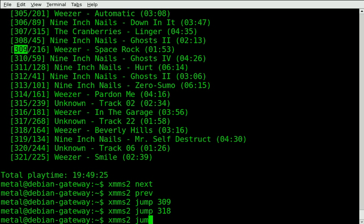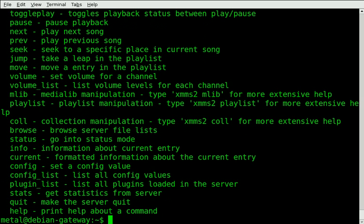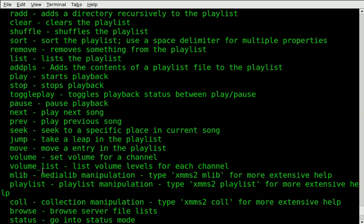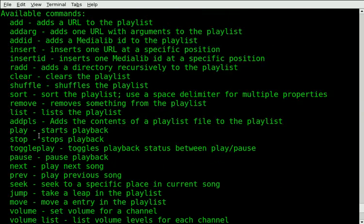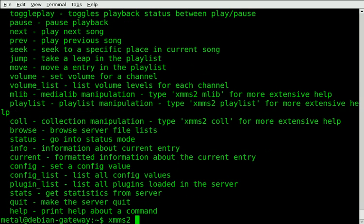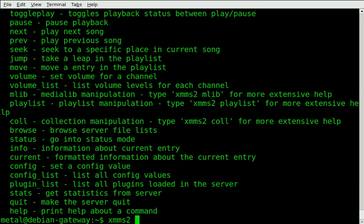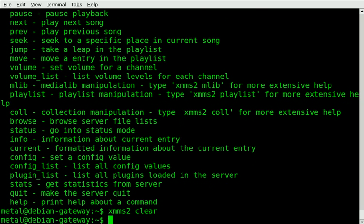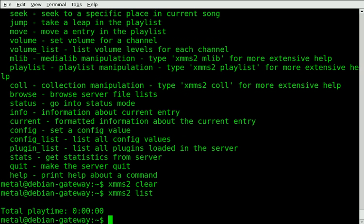There's more options in the program. You can look through them all. You can bring up information on the song and whatnot. If you want to clear the playlist, you just do XMMS2 clear, and it clears it. Now if you view the list, you'll see there's nothing in the list.